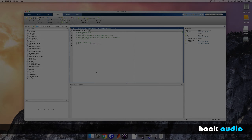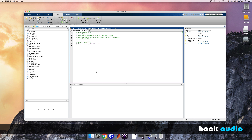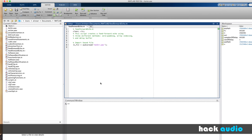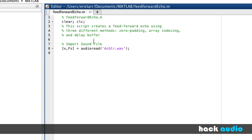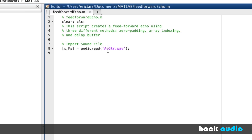Let's go ahead and open up MATLAB and look at a few different ways that we can create the feedforward echo. Here in MATLAB, let's implement a feedforward echo. I'm going to demonstrate three different methods to do this. I've already started a script where I import in a test sound file, a recording of an acoustic guitar.